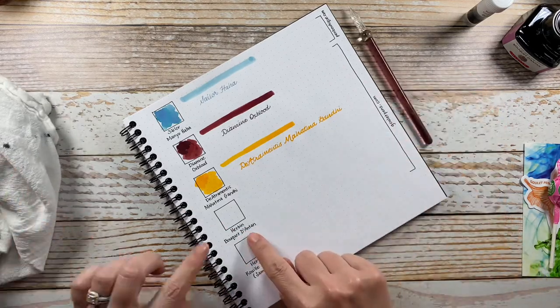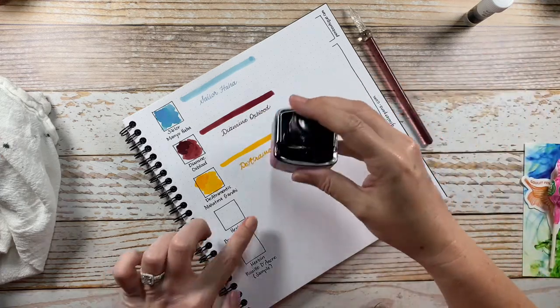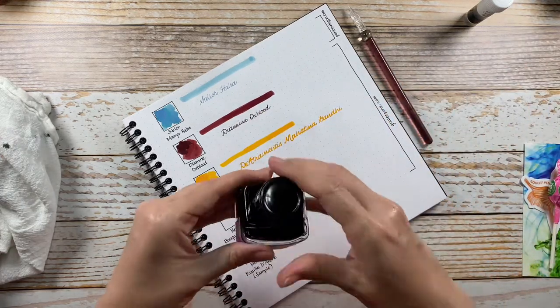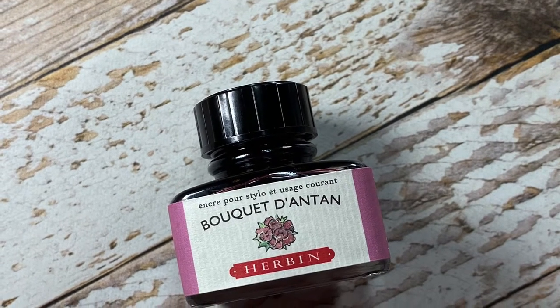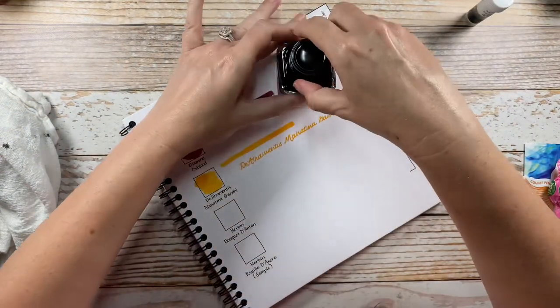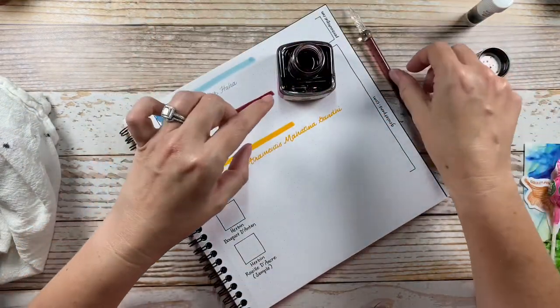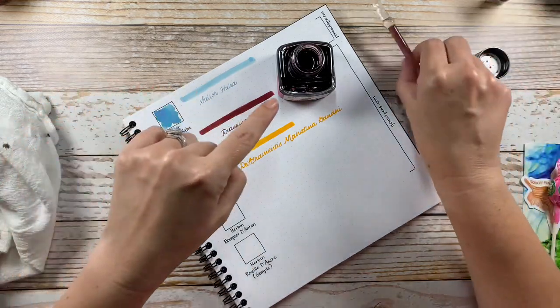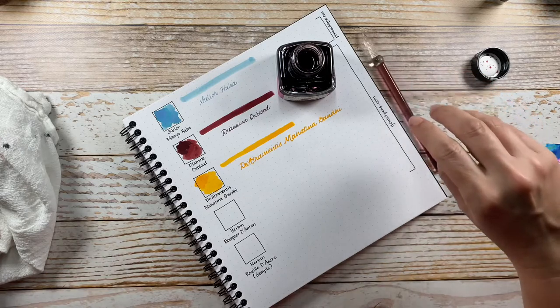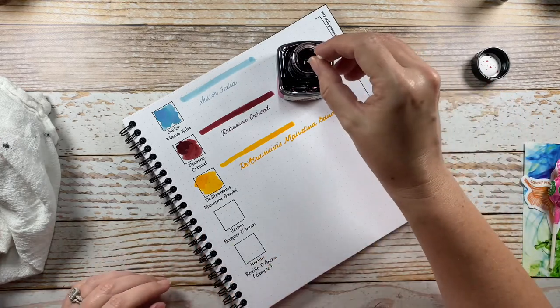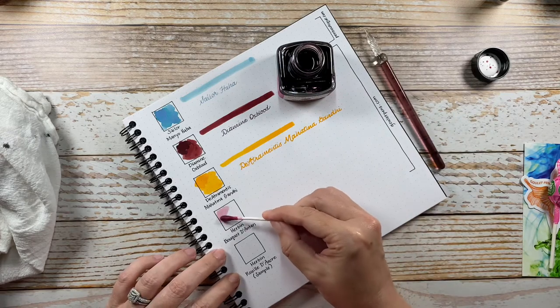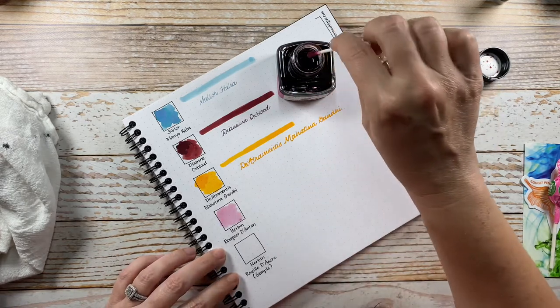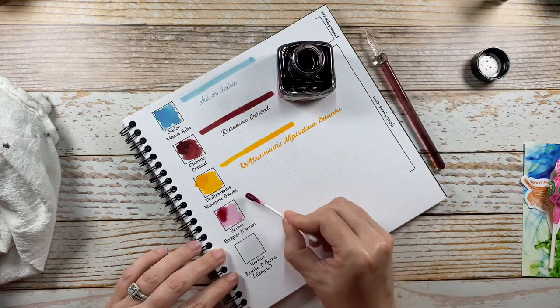Okay, and then this is a Herbin Ink, Bouquet d'Antan. As usual, I'm probably not pronouncing that right, but I had received one of their samples in a previous order a long time ago of this ink, and I like the sample so well that I decided to get a full bottle of it.